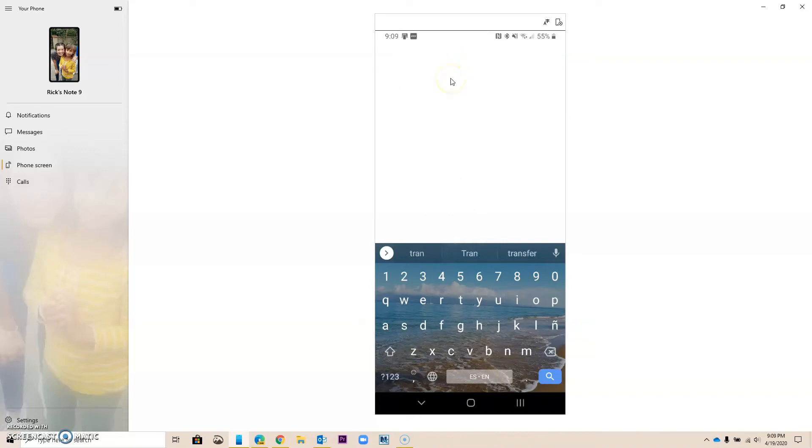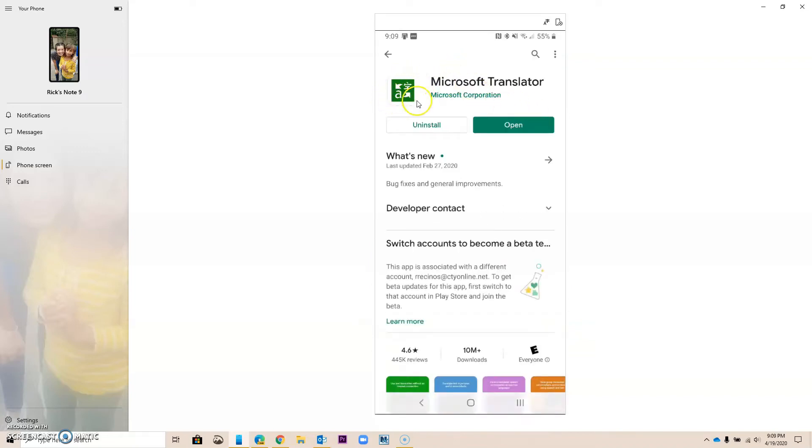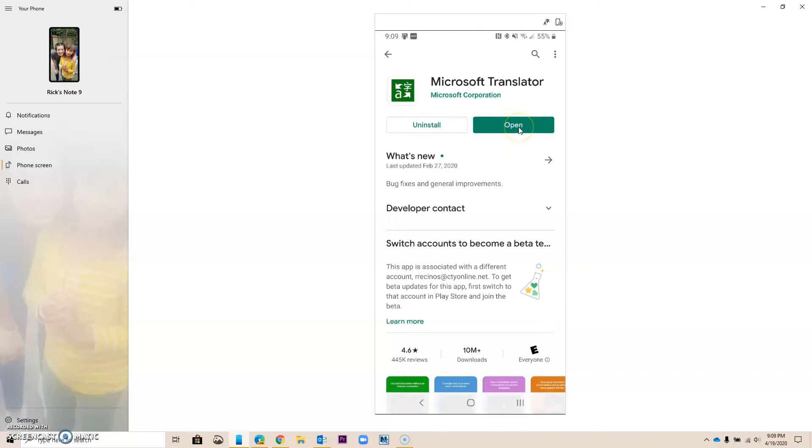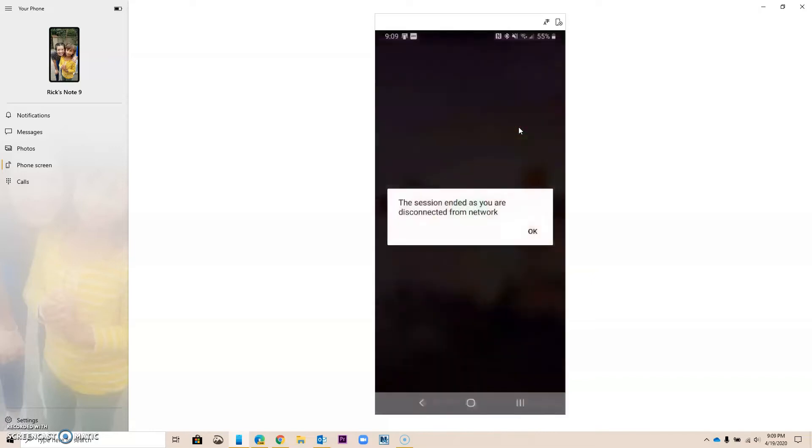It's the one that has this little green icon like this, and I have already installed mine, so you will have to install your Microsoft Translator. But this is what it looks like, and once you have installed it, it's going to give you an option to open. So I'm going to open it, and this is what it's going to look like.